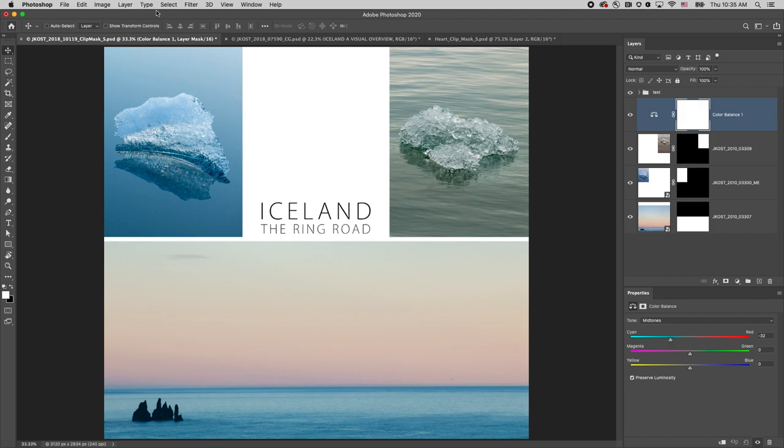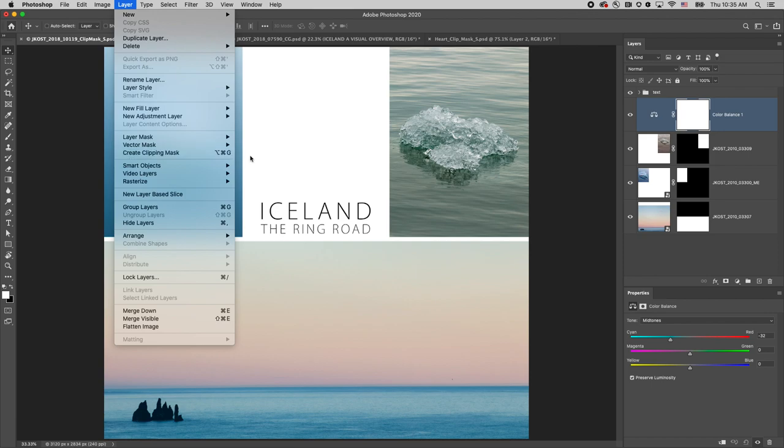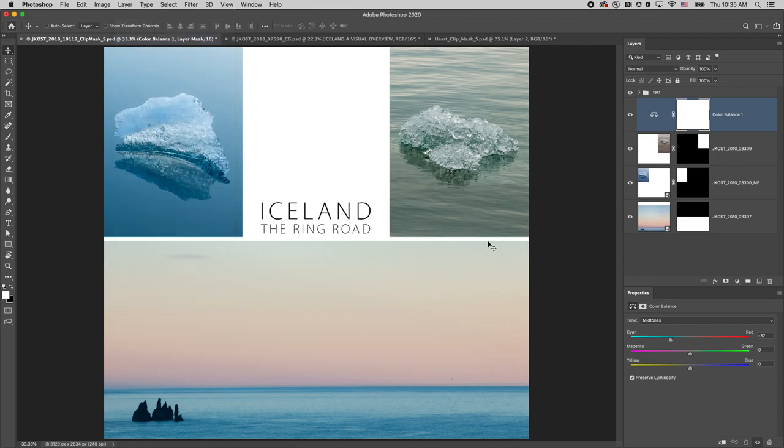We can isolate the effect using a clipping mask. I can choose Layer, Create Clipping Mask, use the shortcut Command Option G on Mac or Control Alt G on Windows, or if the Properties panel is showing, I can just click on the create clipping mask icon.